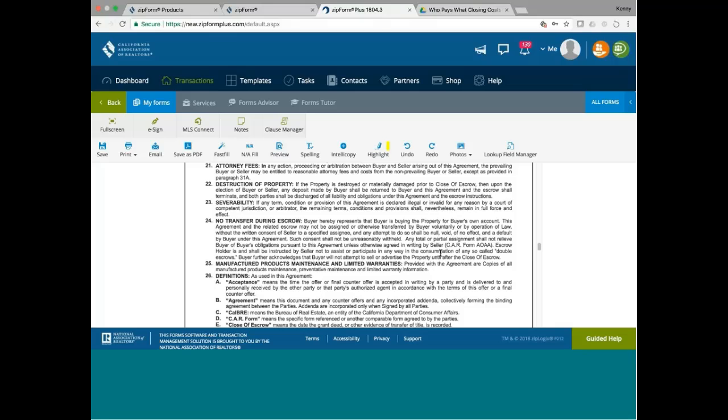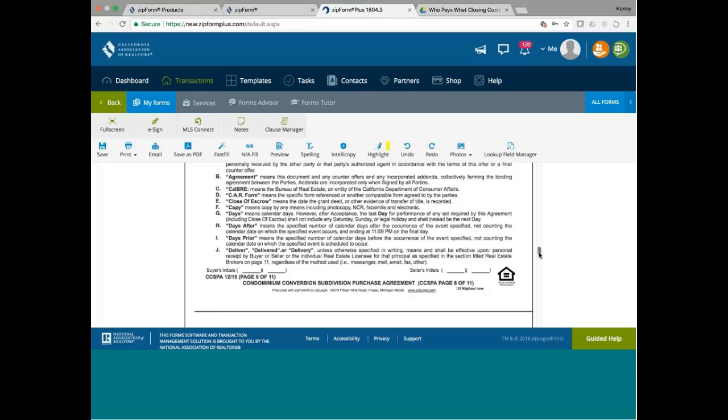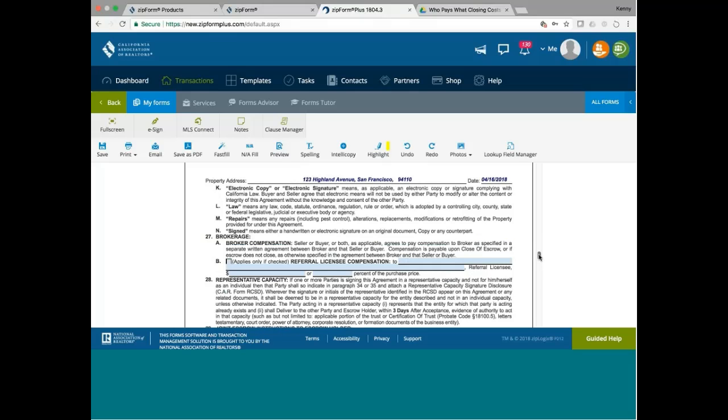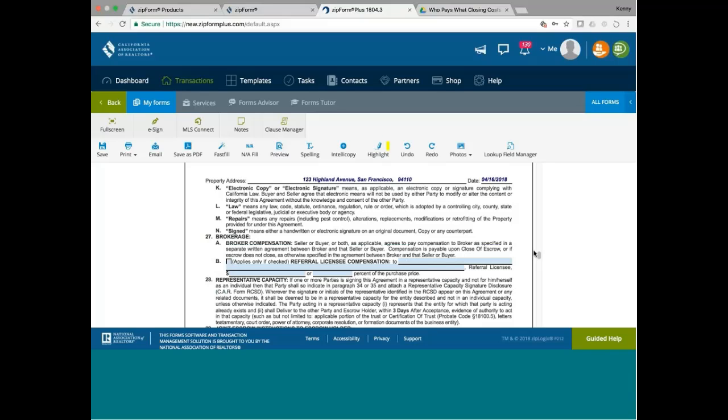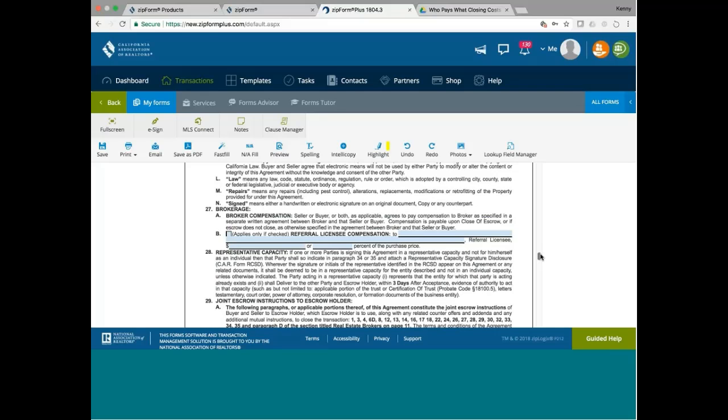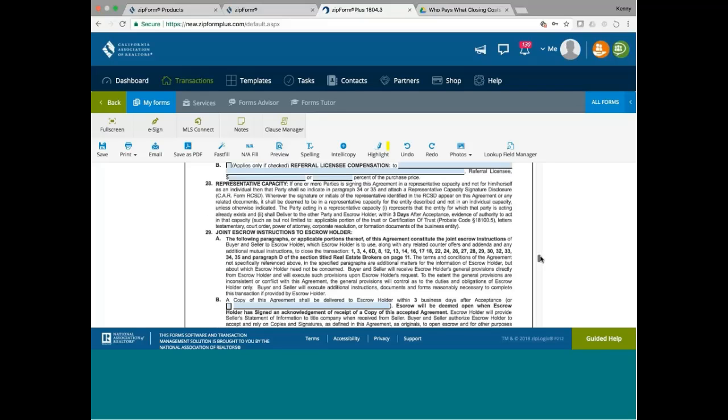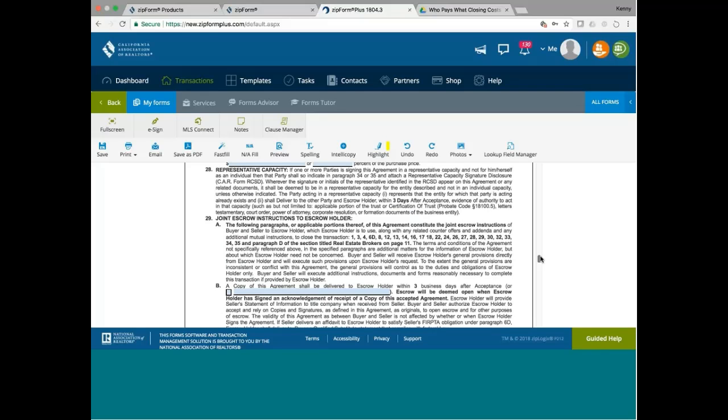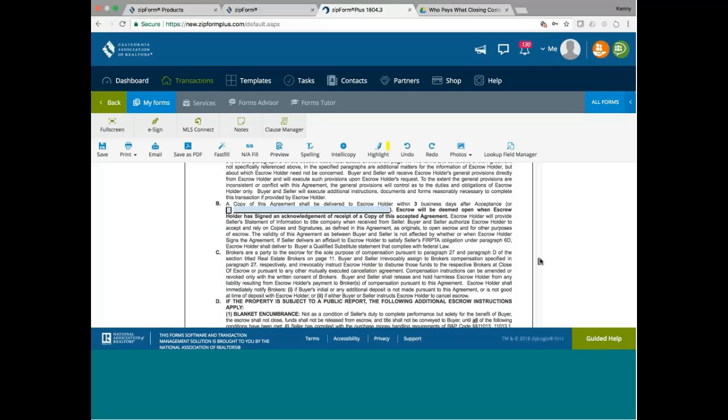Even the broker commission compensation is not in your regular RPA. So you have a choice of disclosing your commission here or not disclosing it. That's totally up to you. There's really no need to disclose it here. Representative capacity standard, joint escrow instruction standard.